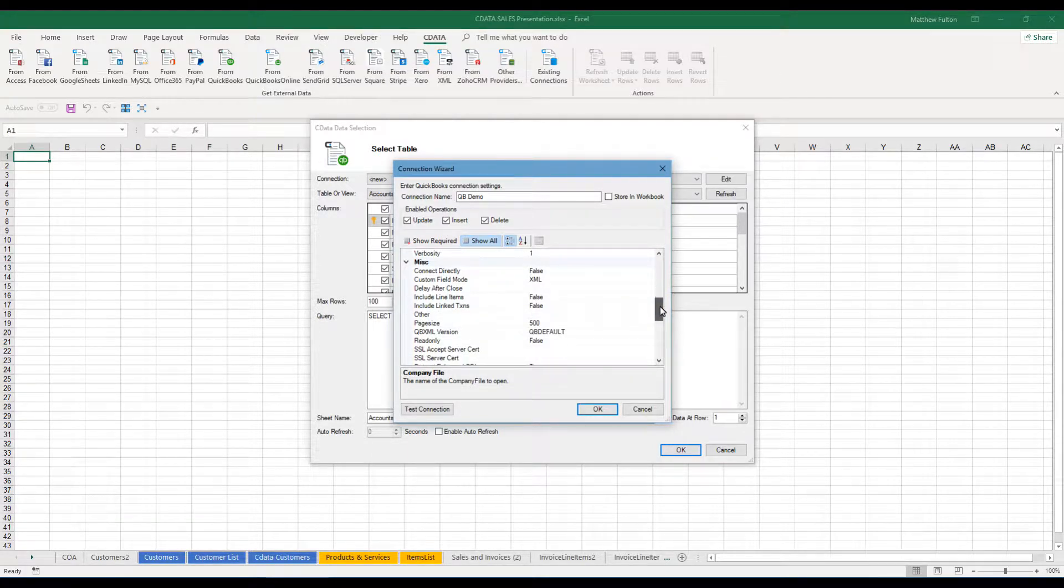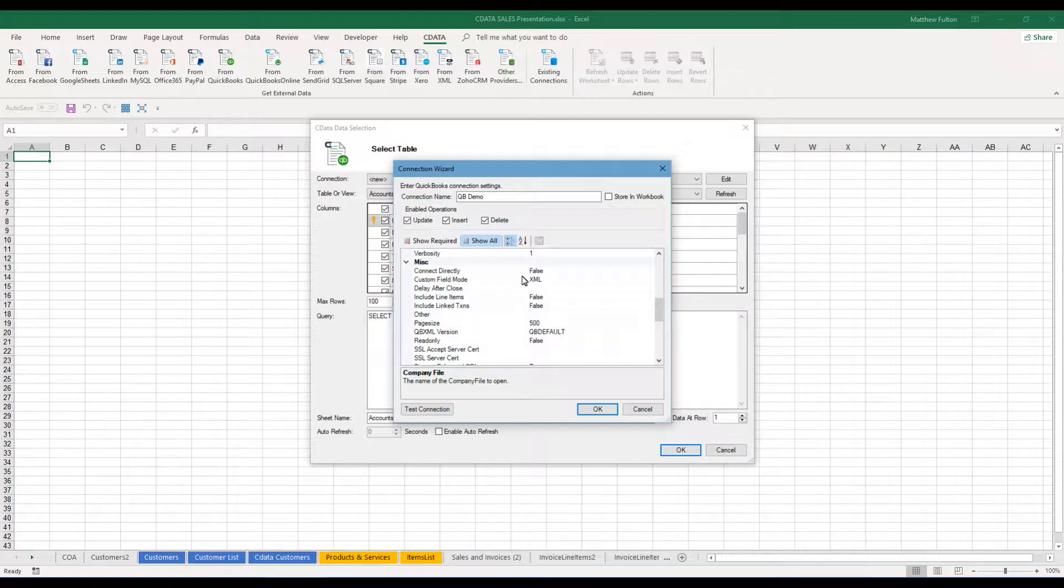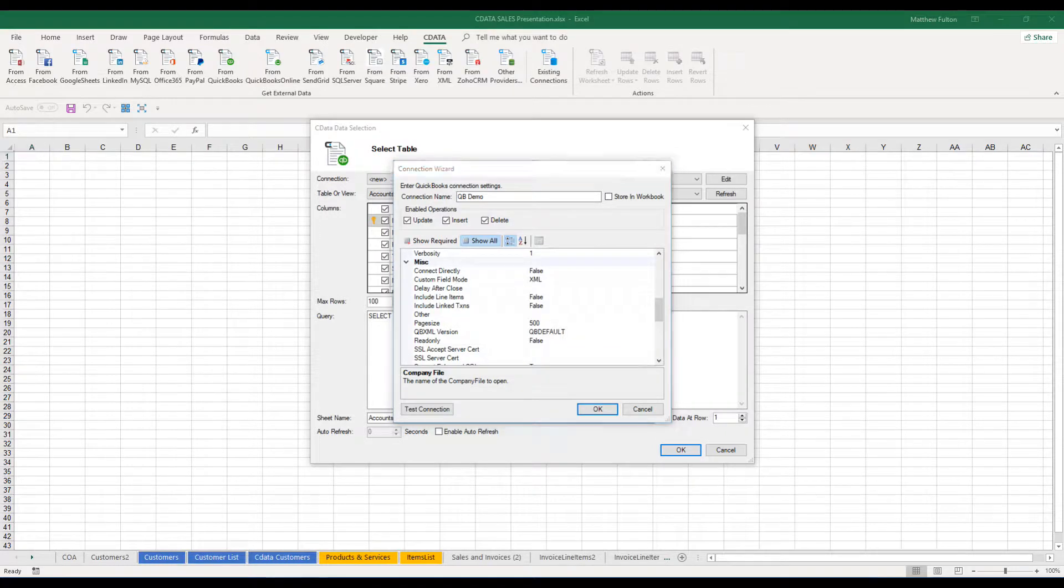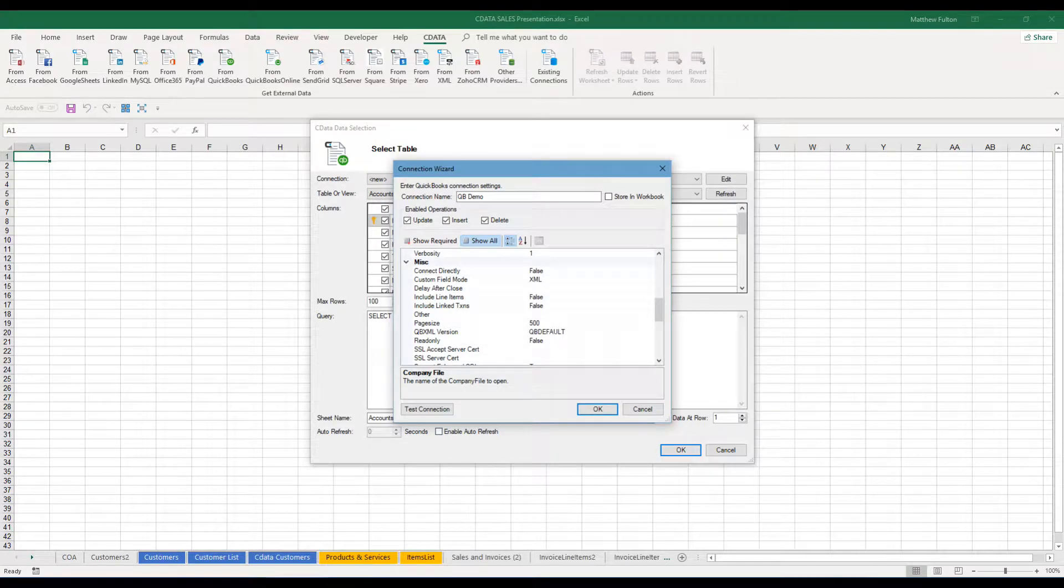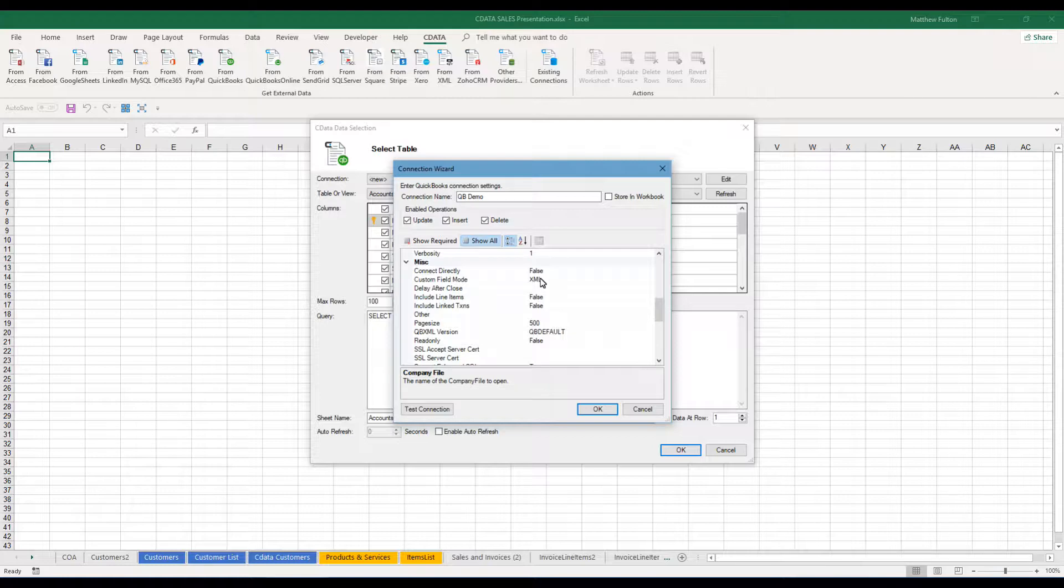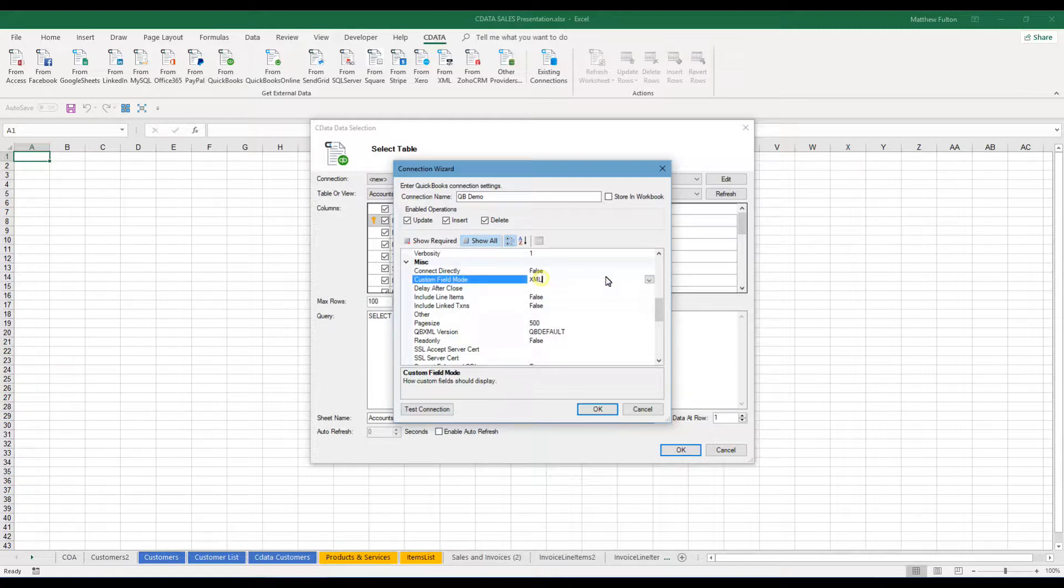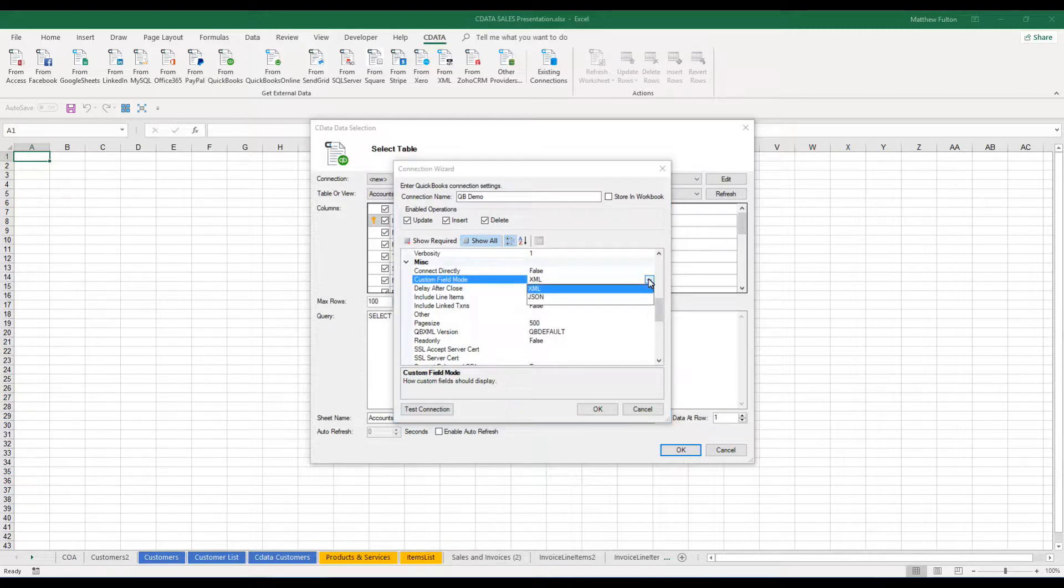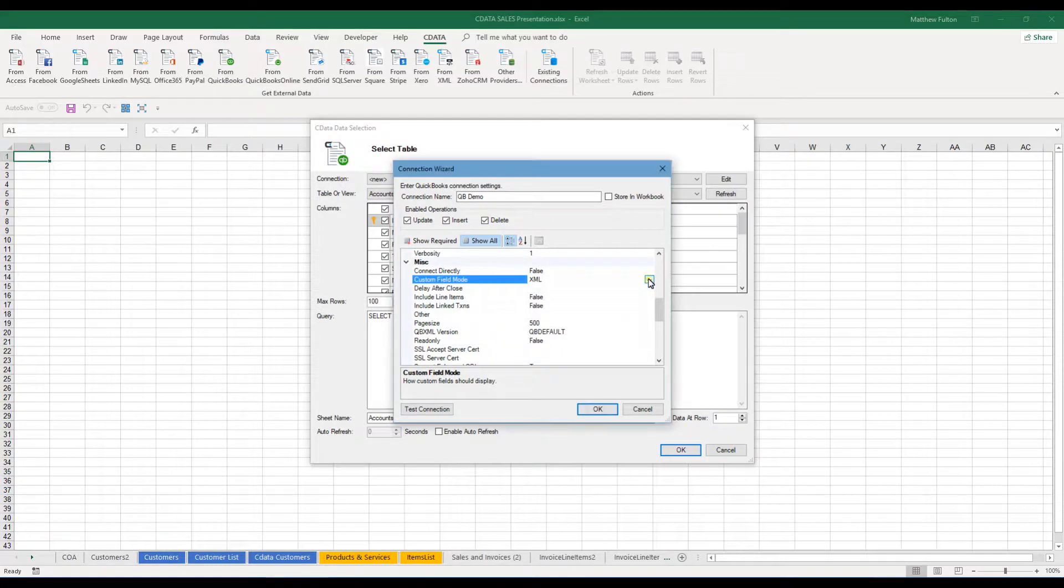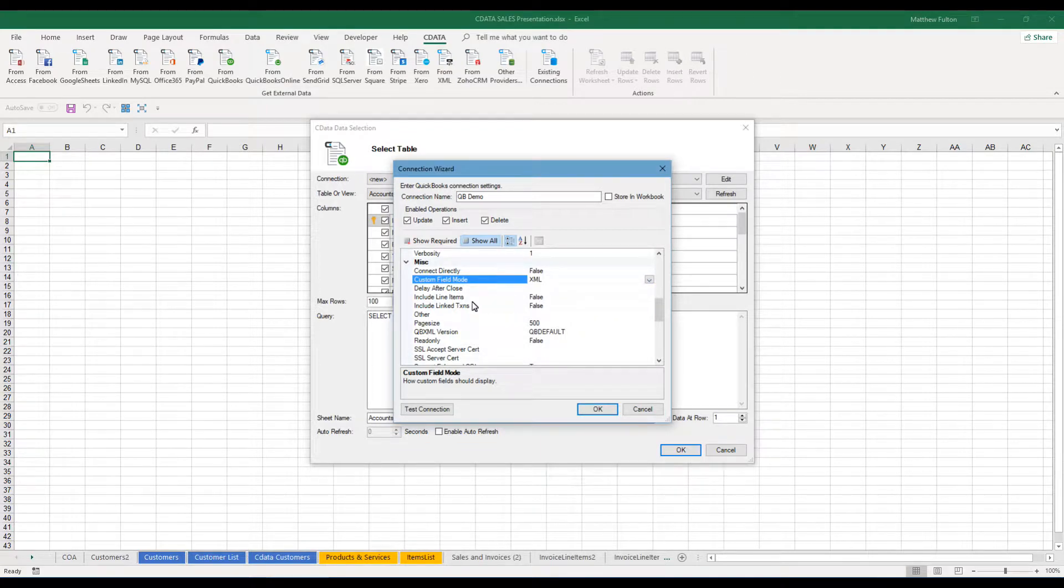Now miscellaneous is some good stuff. The connect directly is a boolean indication of whether you wish to connect directly to QuickBooks or not. You also have the ability for your custom fields here. You choose between how you want the custom fields to be displayed whether it's through XML or JSON.